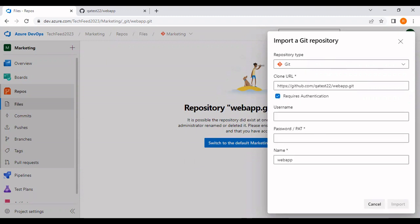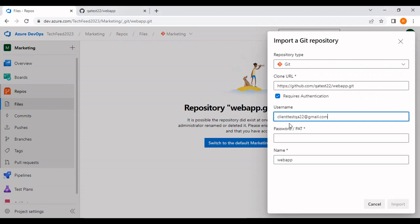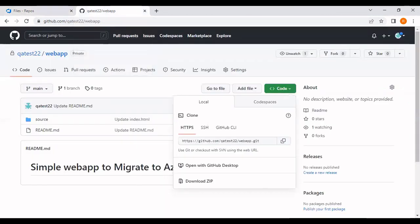In the required authentication, I need to provide the username and a password or a PAT token. I'm going to enter my username and authenticate to this Git repo using a PAT token. Now let's go into the Git repository and generate a PAT token.